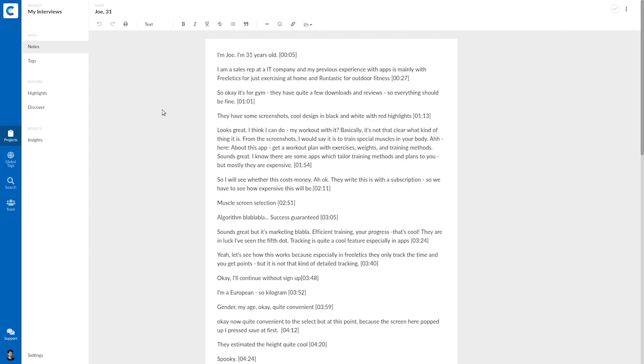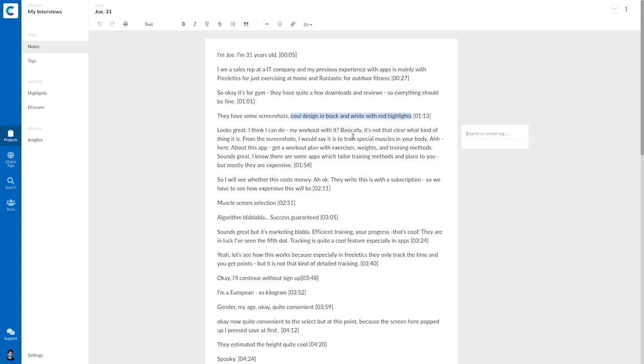Now I'll go through the interview from top to bottom and just add tags that come to my mind. So this is an interview with Joey where he uses a fitness app for the very first time and talks about his experience. For example, here he says something about the cool design. So this is a positive statement and it's a statement about design.